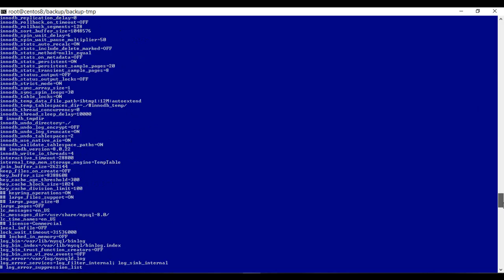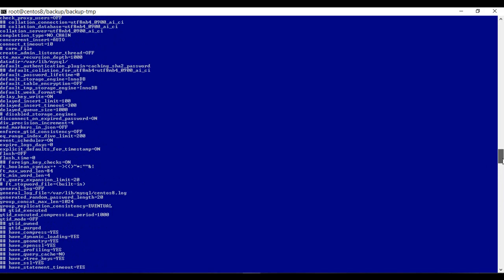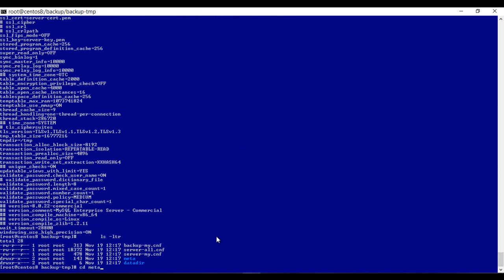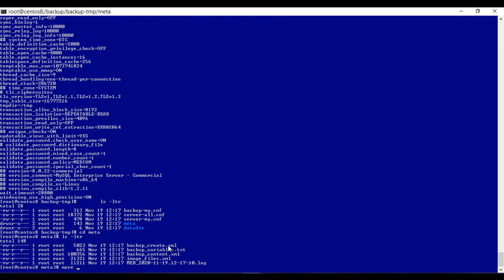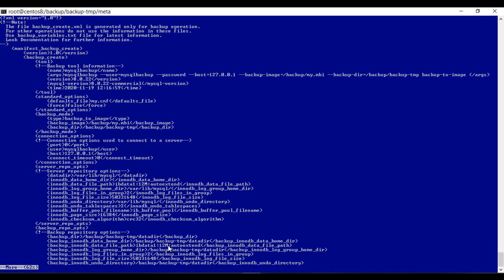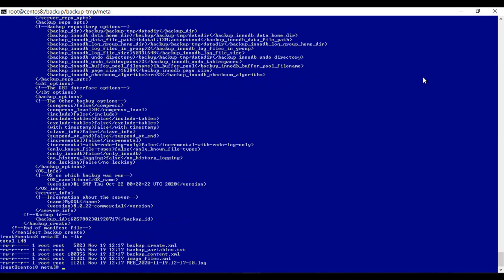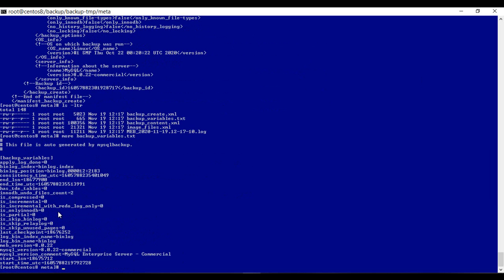I specified my data directory, so here you see the data directory and all other things. If you go into the meta folder, this is the command that was specified during the backup: mysqlbackup user, password, host, backup-image. This is the command and other information about it. And the backup variables — the binary log index, binary log position, start-LSN, end-LSN, and all other details.